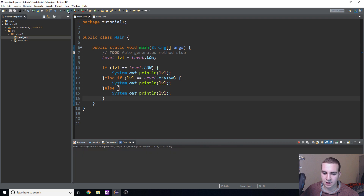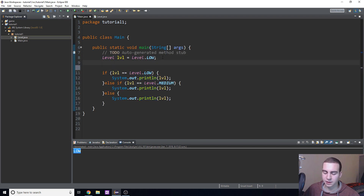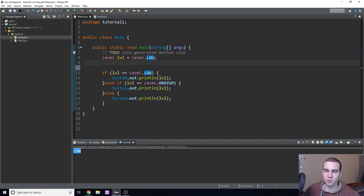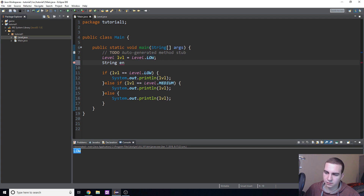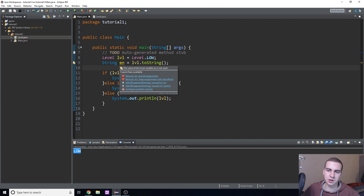Let's run this and see what happens. We get 'LOW' printed out. When we print the level variable it just prints whatever the constant is, because there's a built-in toString() method. So the enum value is not a String, not an int, not a boolean — it's its own type. But to actually get it as a String we can use .toString(), like: 'String s = lvl.toString();'